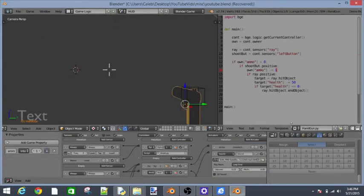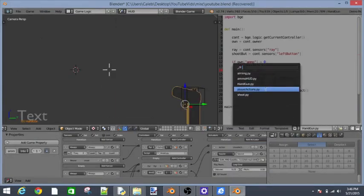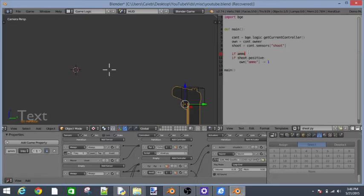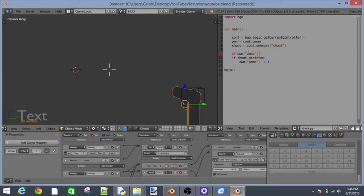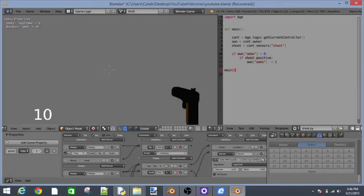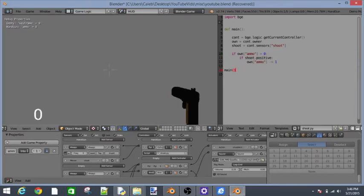We also have to go into our shoot.py. We also have to say if ammo, own ammo is greater than zero colon and then highlight this stuff, tab. So now it's not going to take one away. But it's still going to do the animation.